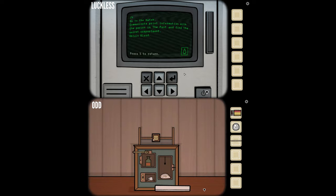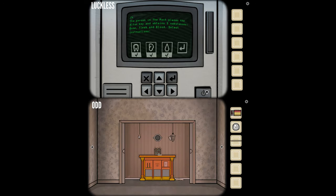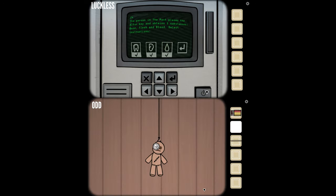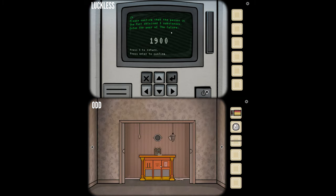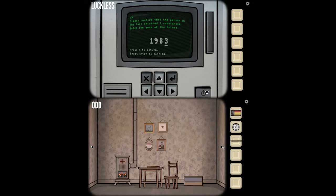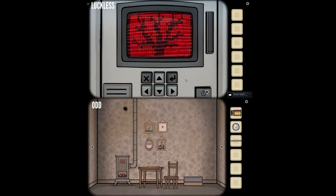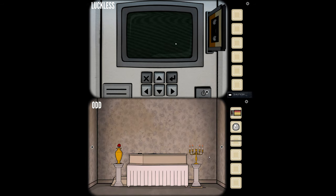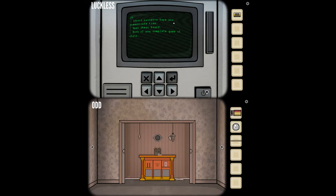For me it says: pencil and matches. Then go to the hatch. Communicate print information with the person in the past and find the secret apartment — oh, we already did this. Please confirm the person in the past obtained three substances; enter the year of the future: 1984. Some crazy red stuff came on the screen. I've got a tape. Okay, now we're synced up again.